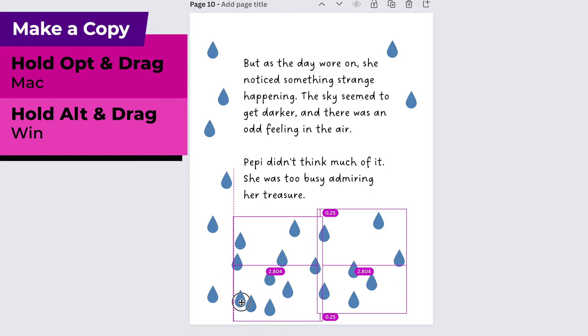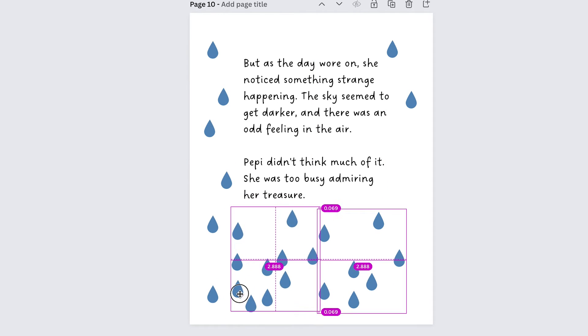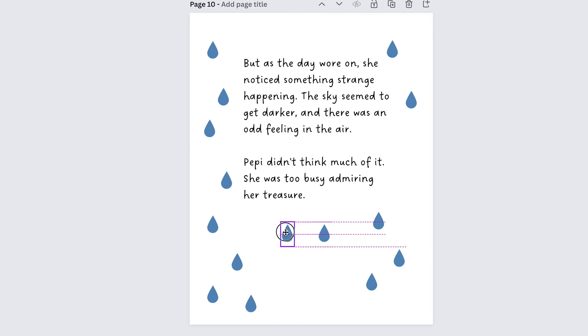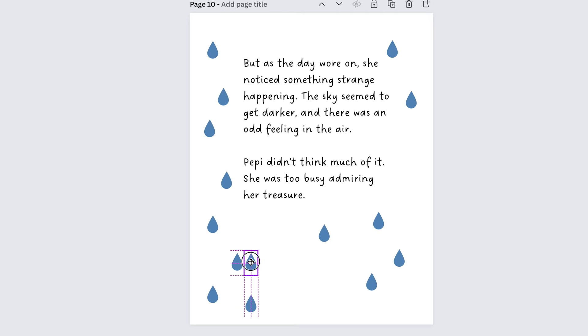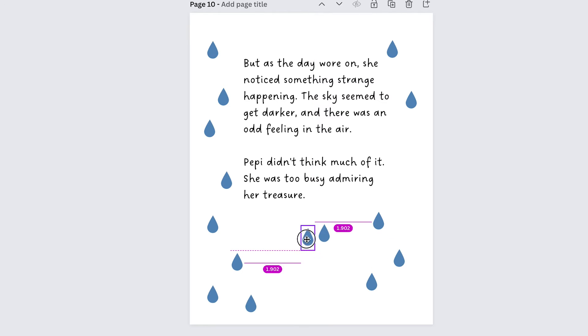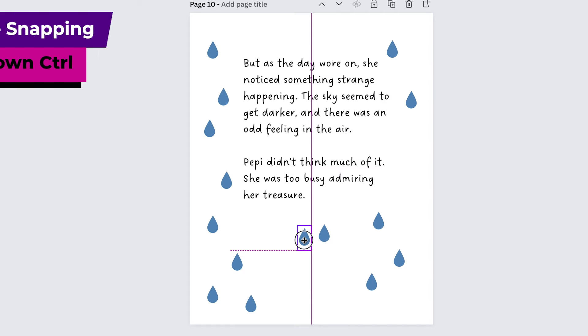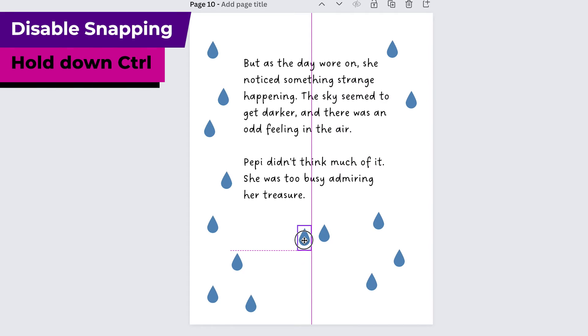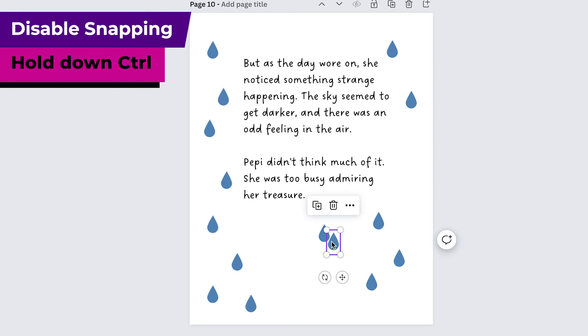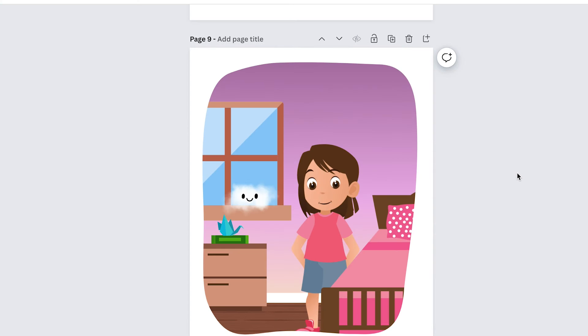I use this all the time and the other thing is that when you are moving something around notice how it keeps snapping to align with other items. If that's driving you nuts and you're just trying to move it but you can't get it where you want it to be just hold down control on your keyboard and then you can move it anywhere and it's not going to snap so then you can get it exactly in that little spot that you want it to be.